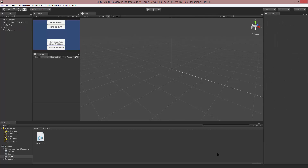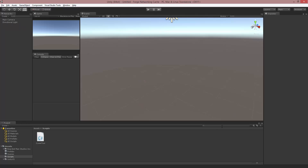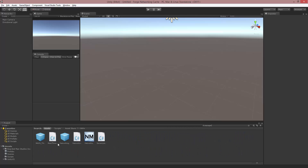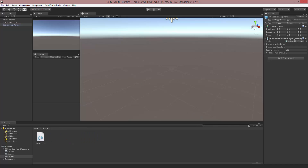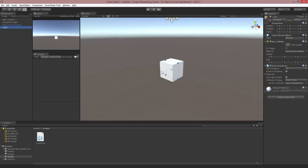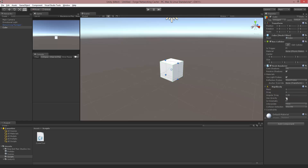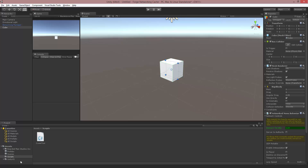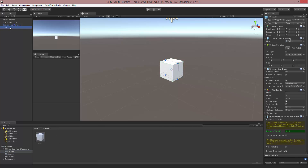The first thing I'm going to do is create a new scene. I want to drop in a networking manager because it's going to have a list of what we're going to instantiate on the network. I'm going to go to GameObject > 3D Cube. I have this cube and I'm going to make it into a prefab, but first I'm going to add a Rigidbody and a Networked Mono Behavior. Now I'll drop it into prefabs and delete it from my scene.